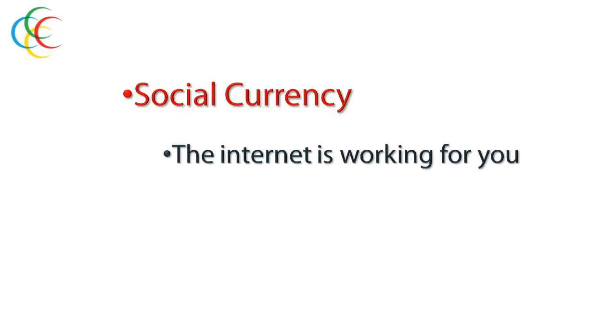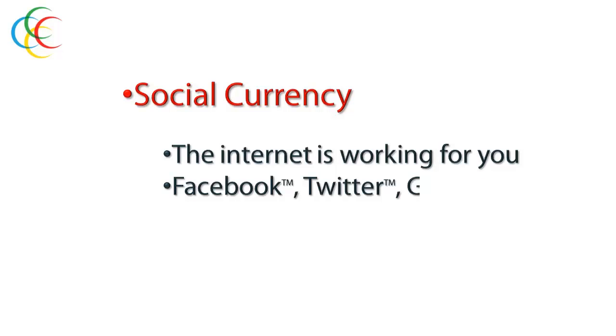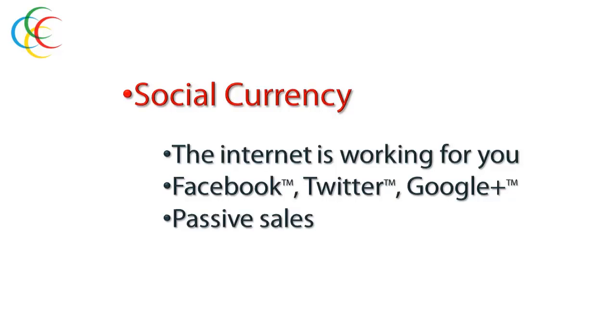Social currency happens when the Internet is working for you. When Facebook, Twitter, Google Plus, and all the other social media platforms are working together on your behalf to generate passive sales. Sales that happen in the background, potentially all over the world, 24 hours a day, and mostly without your knowledge.